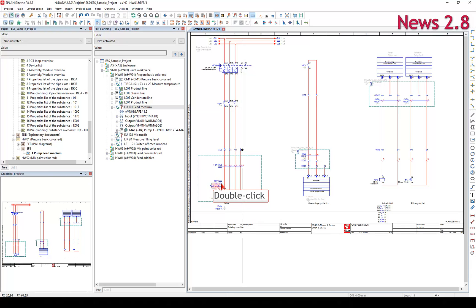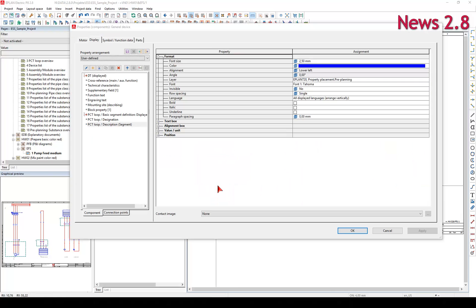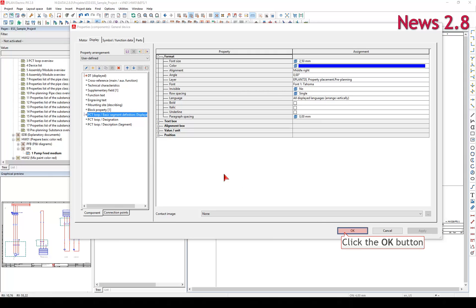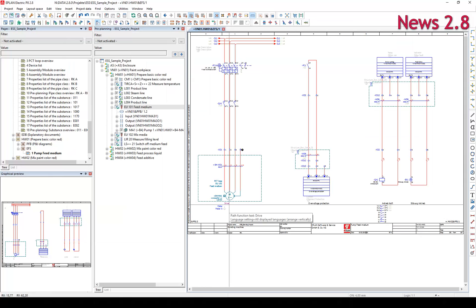As already shown in the video E-Plan News 2.8, Pre-Planning, Properties Arrangement, it is possible to directly display data from the pre-planning of assigned functions.